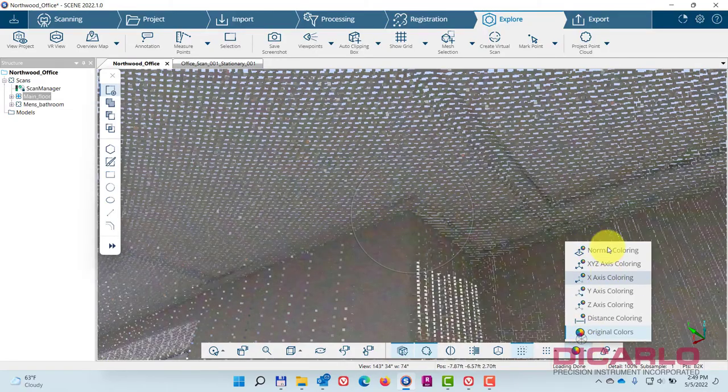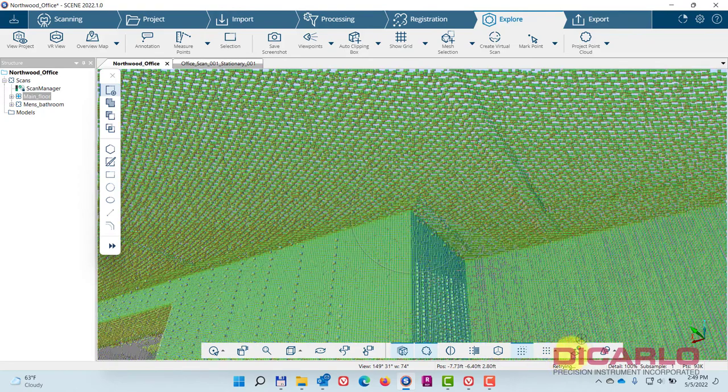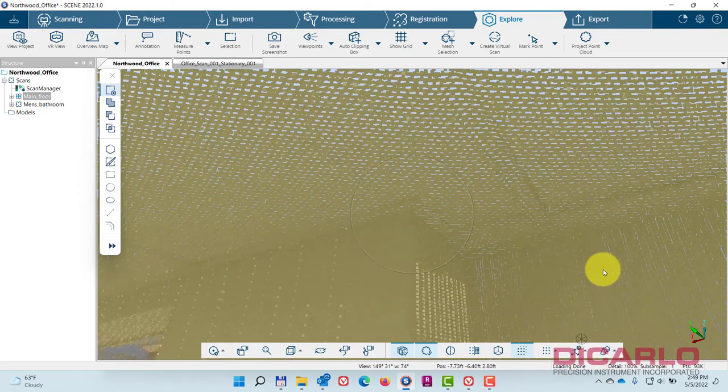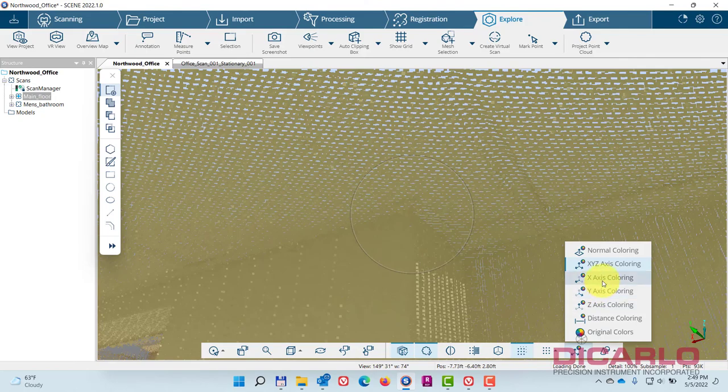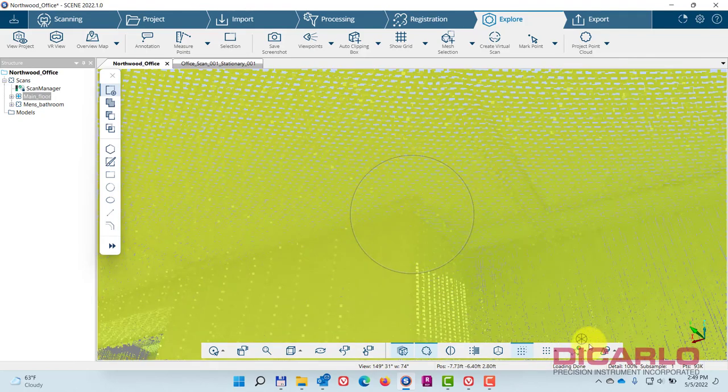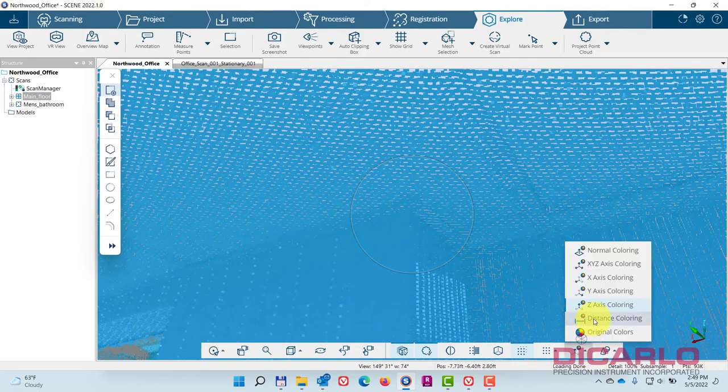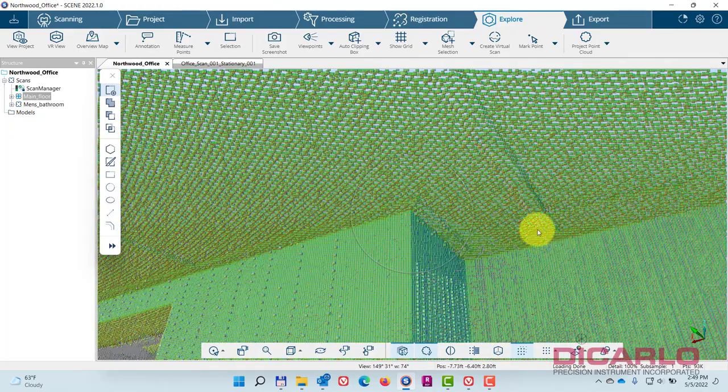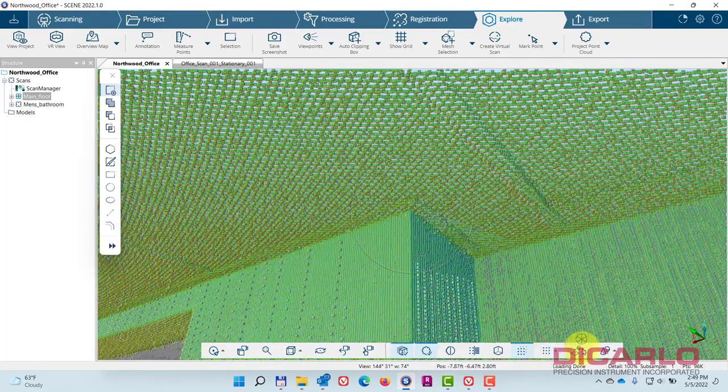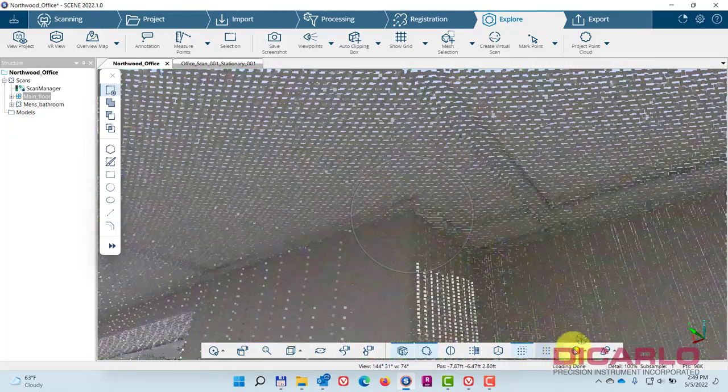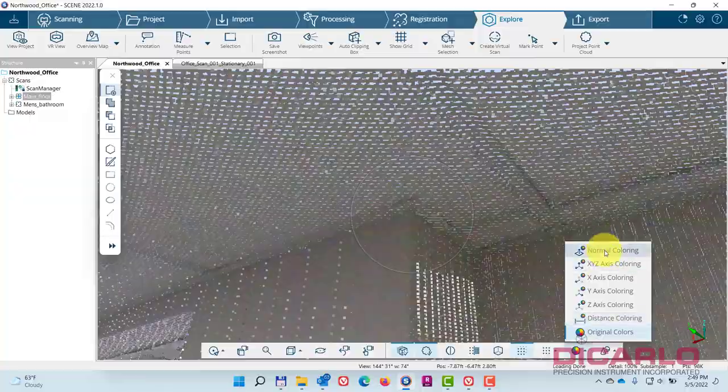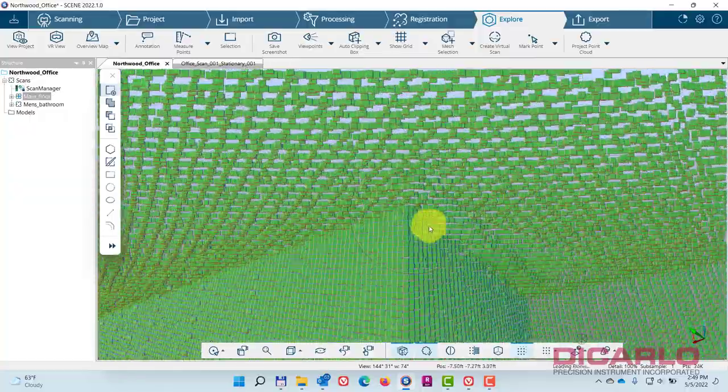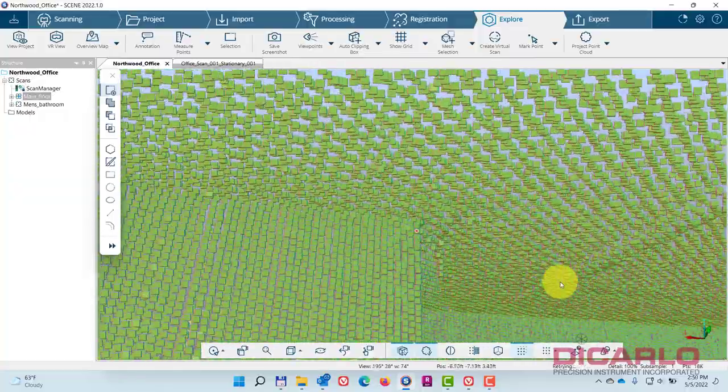There's a couple of tools that allow you to make it a little bit easier to see. Change the visualization to something that makes it easier for you to actually see the corner. This normal coloring works, which colorizes the pixels based on the way that they actually face.